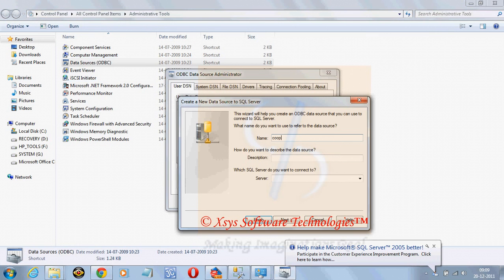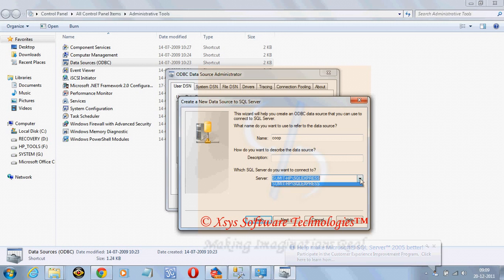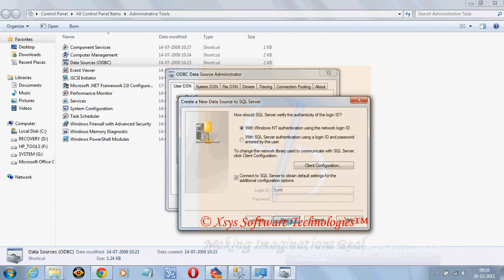Write the name, suppose any name I can write. Server is my SQL Server, click on next, next.